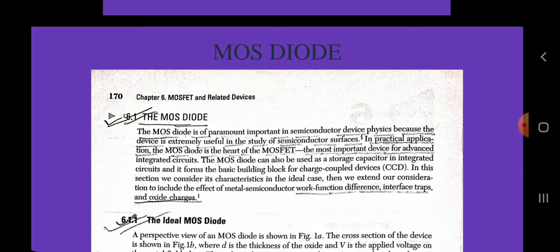In this section, we consider its characteristics in the ideal case. Then we extend our consideration to include the effect of metal semiconductor work function difference, interface traps and oxide charges.